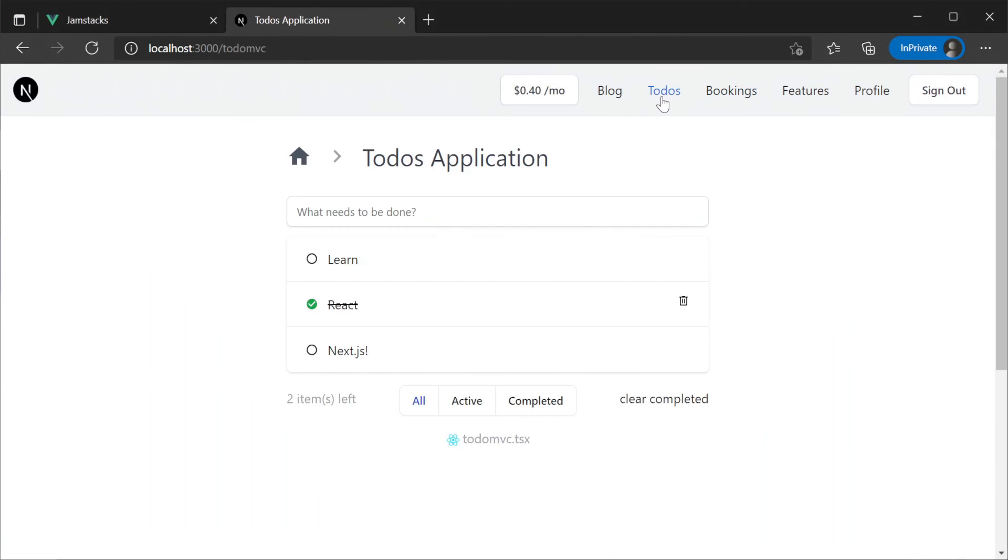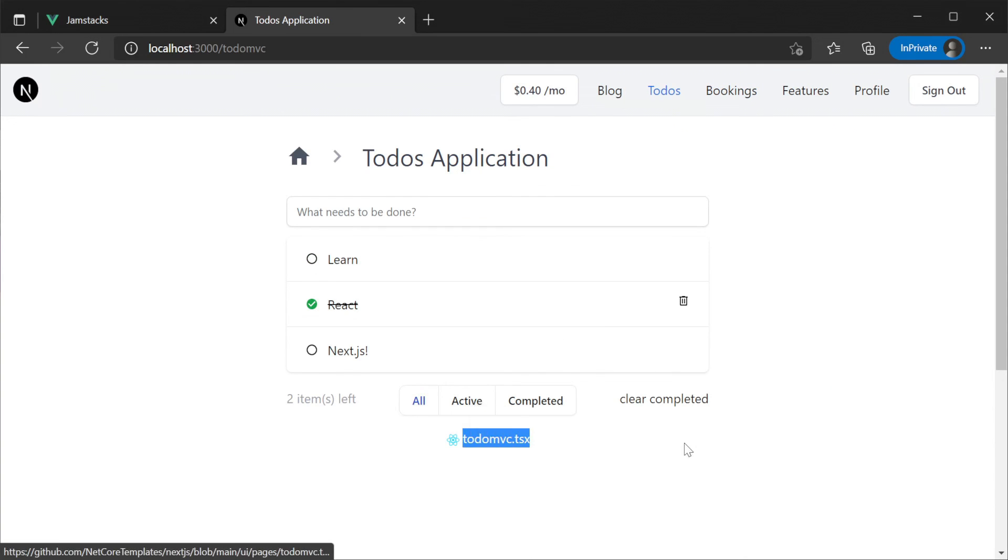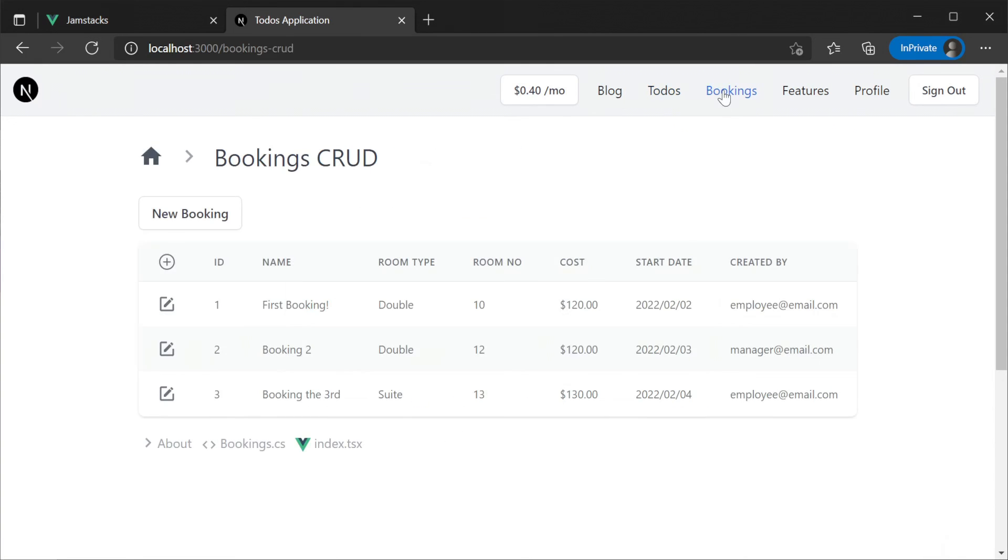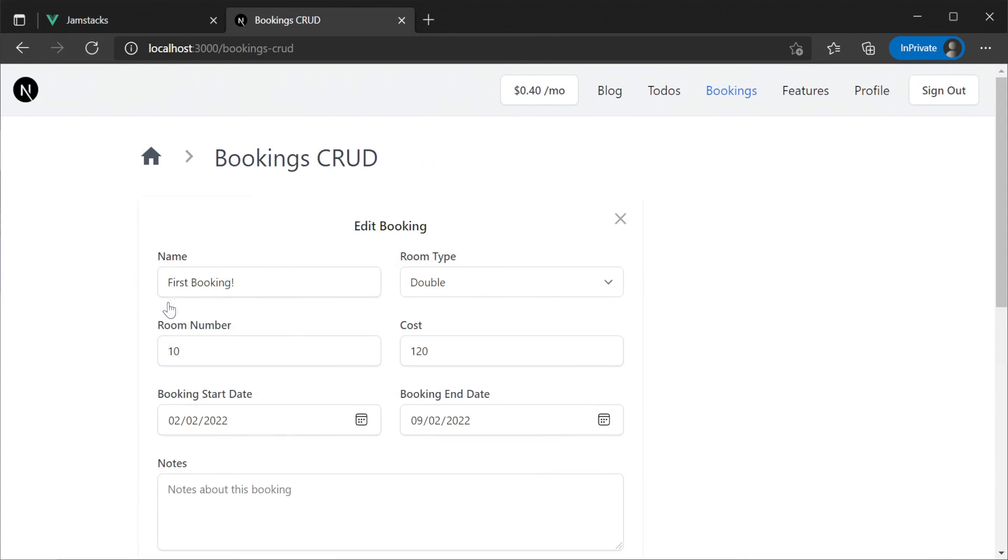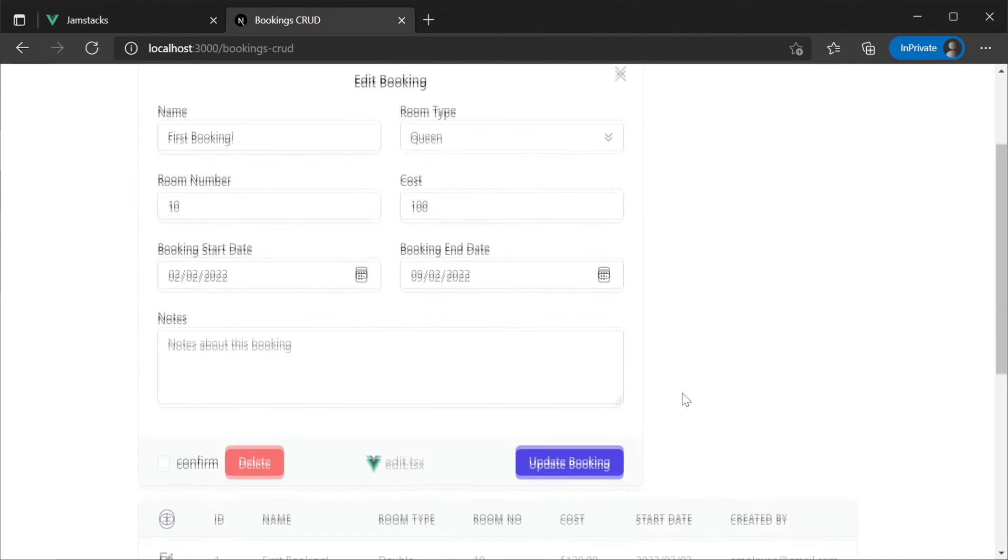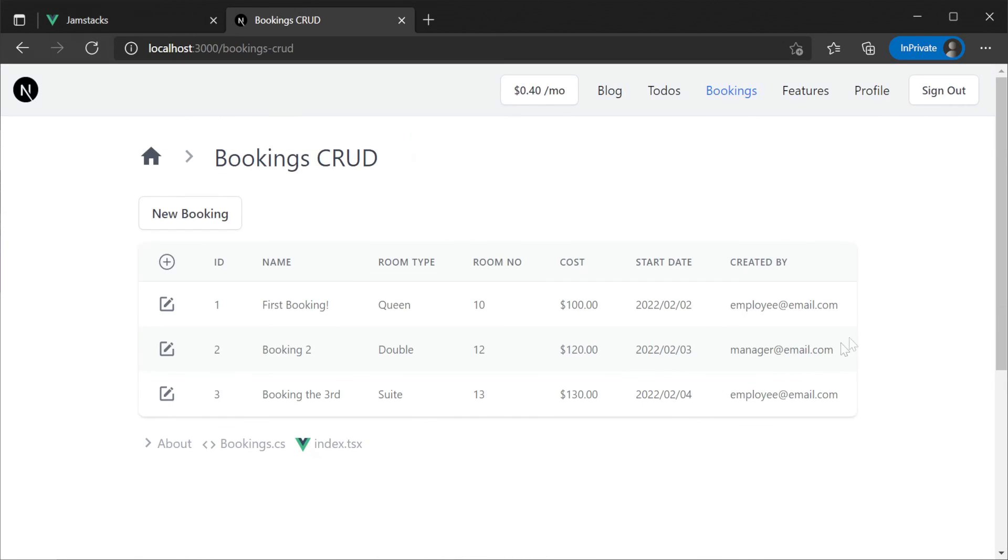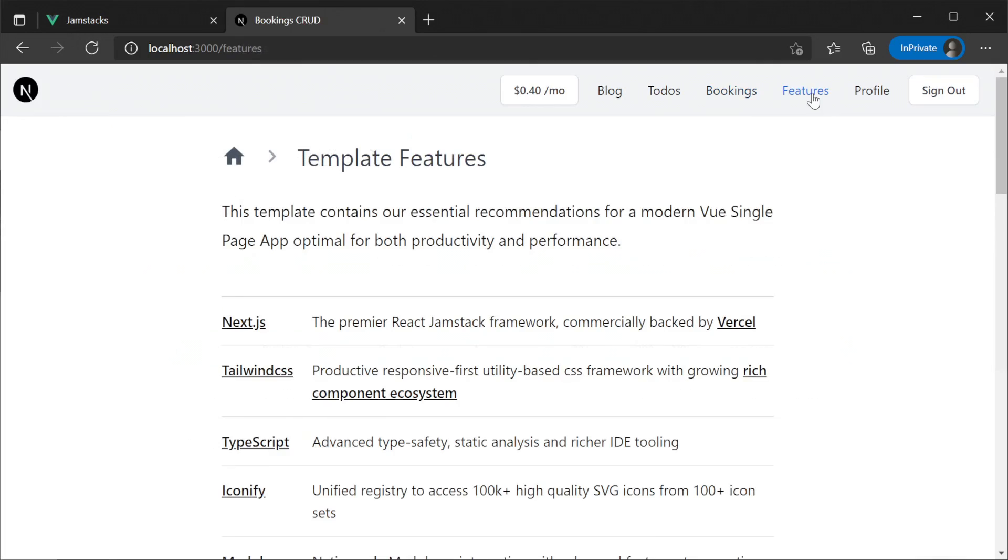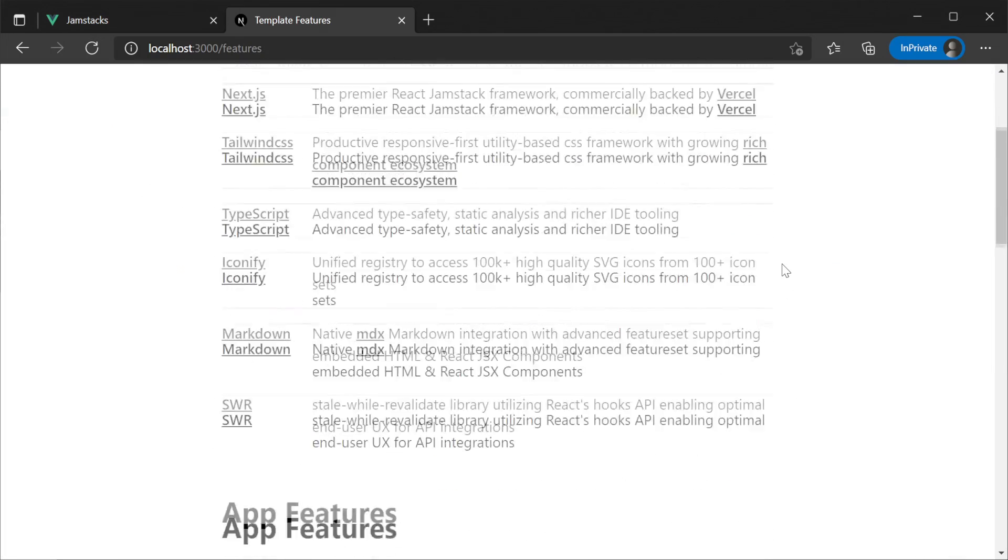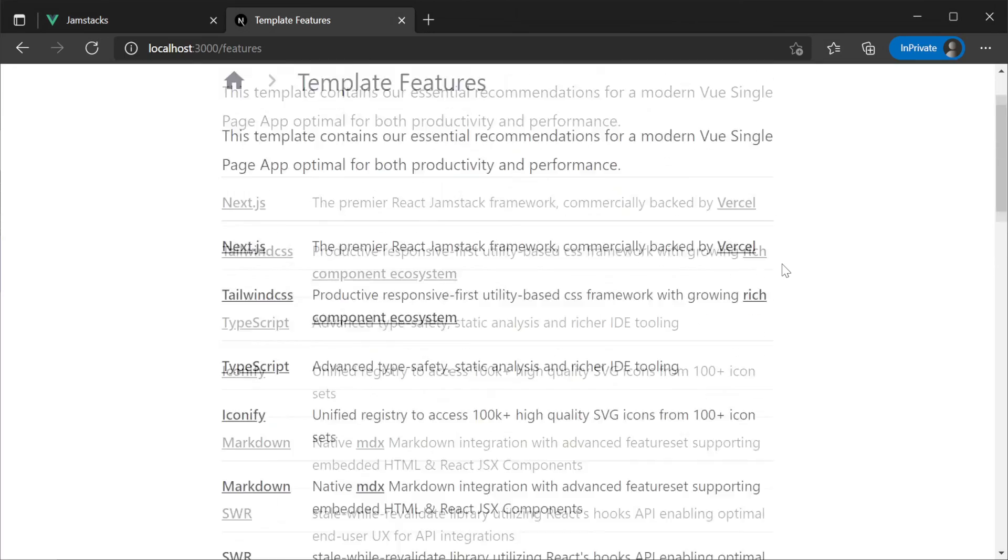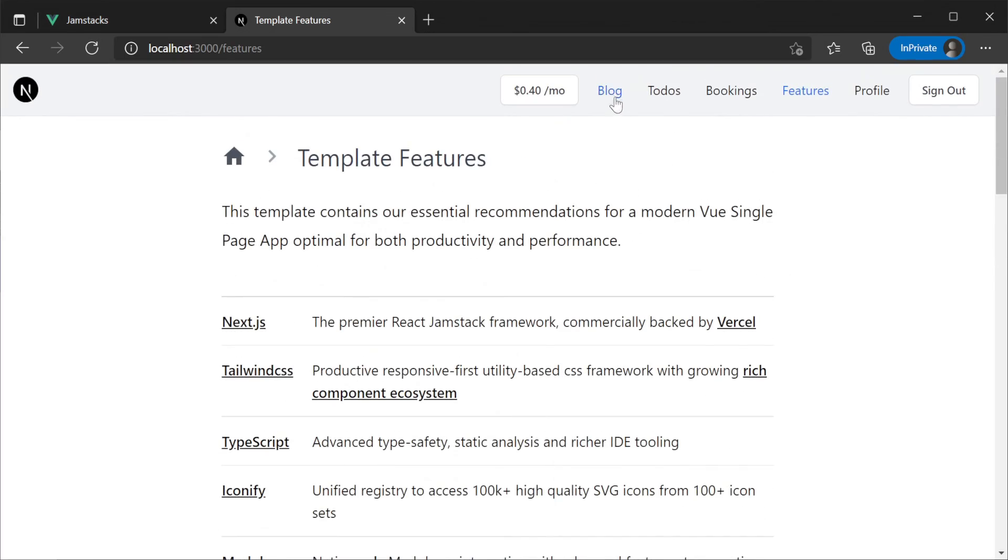The Jamstack templates also come with a bookings and to-do example to show you how you can create UIs and integrate services in a productive way. Links to related code can be found at the bottom of each page and more information about the templates can be found in the features and blog link in the navigation.